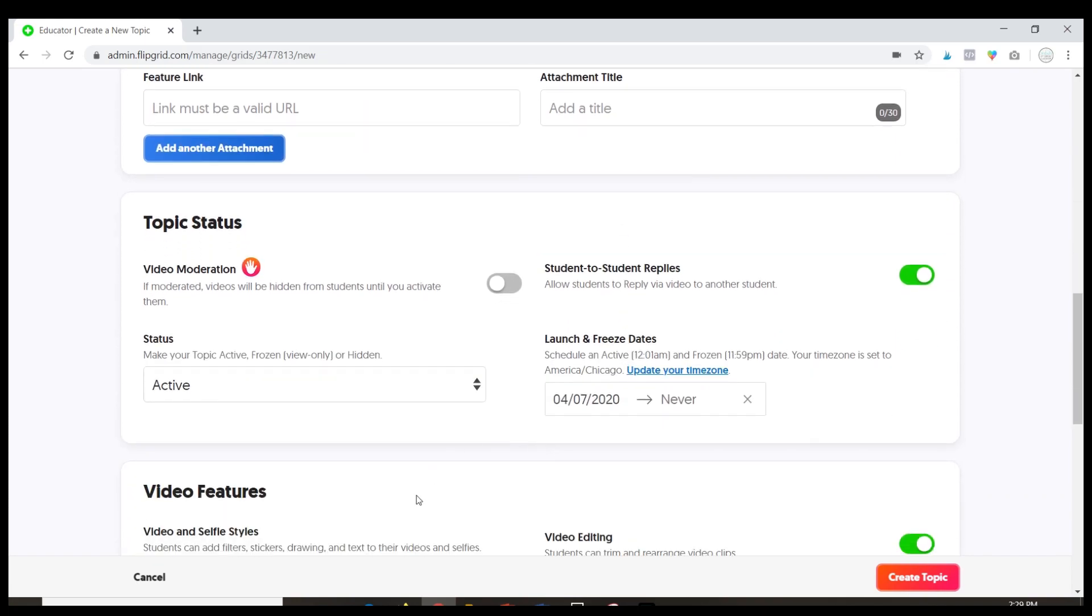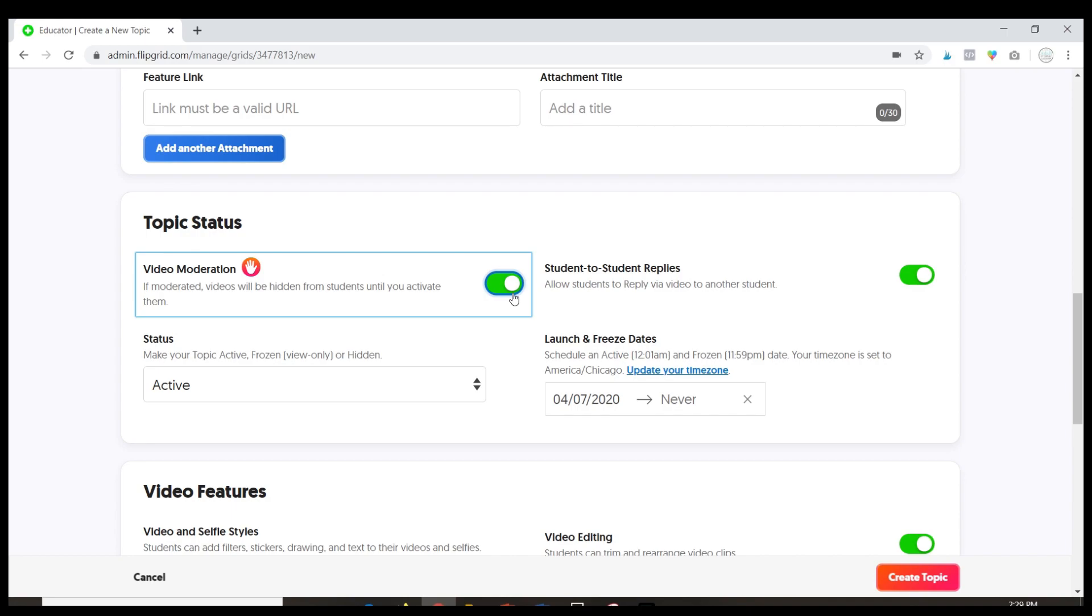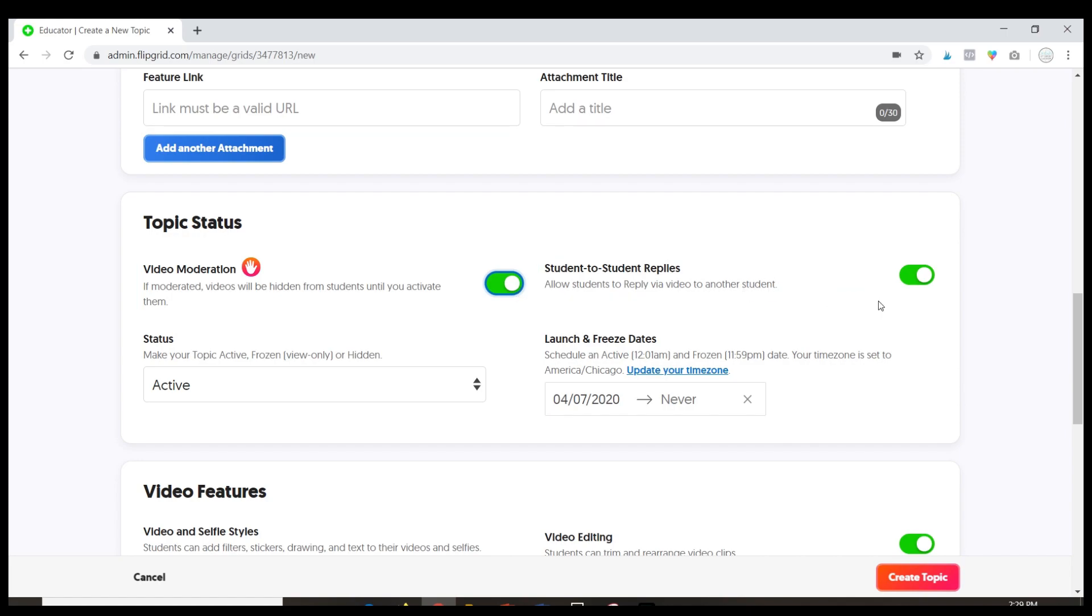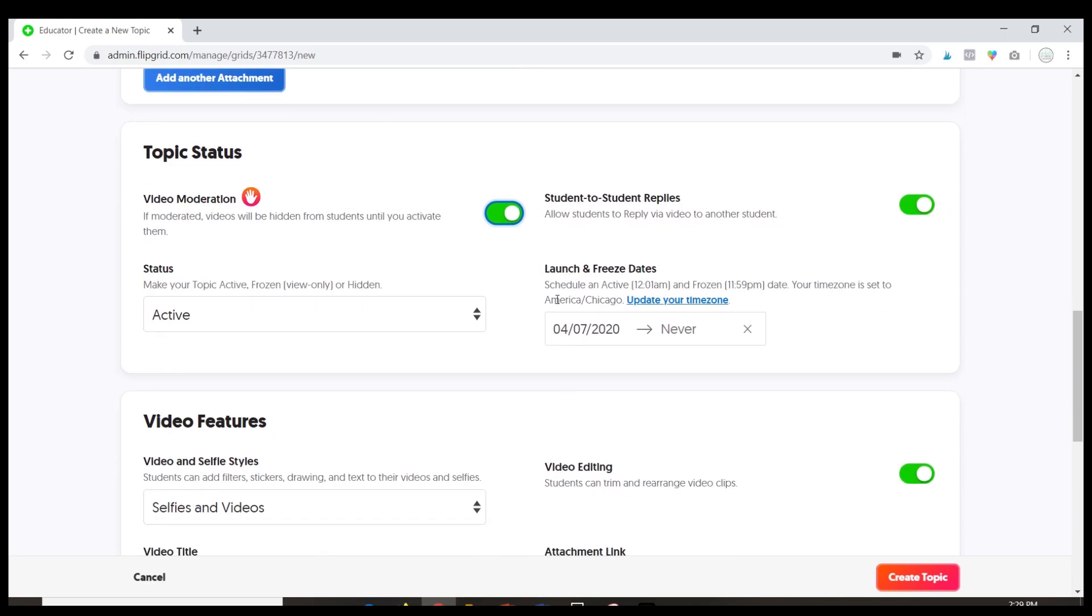Now these are some things that I would like you just to be aware of. I always turn video moderation on and basically this means that I have to approve all the videos before other students can see them. I like to turn that on, it's another layer of security. This is where you can control whether students can respond to each other.